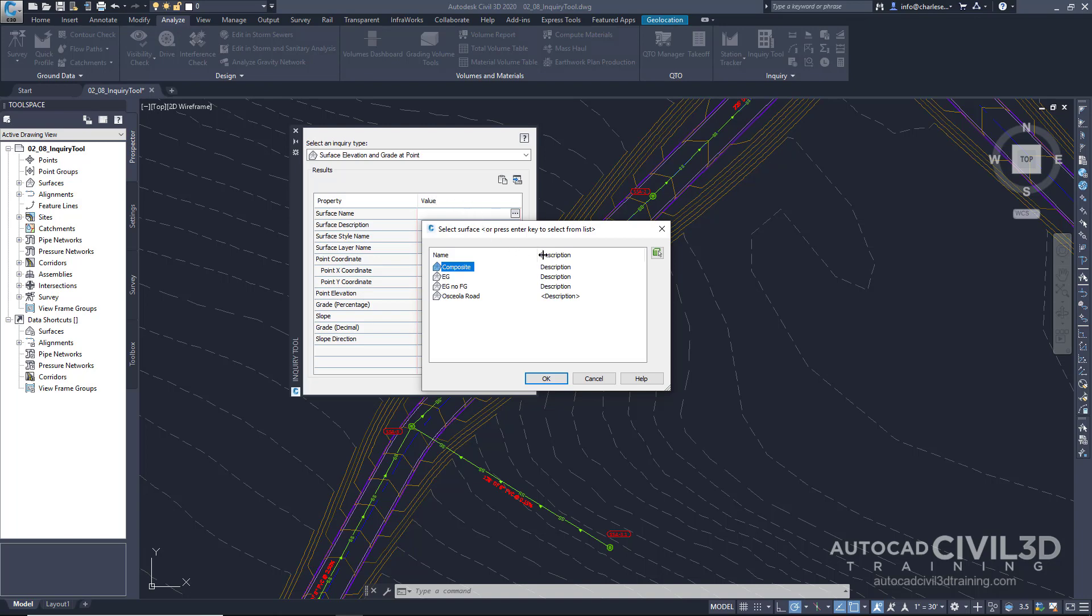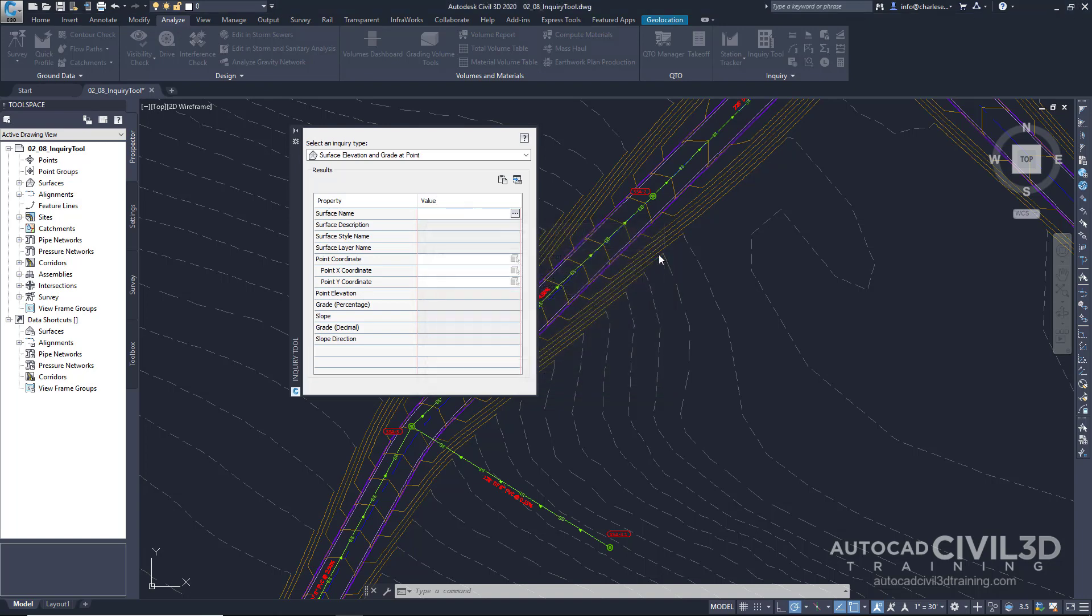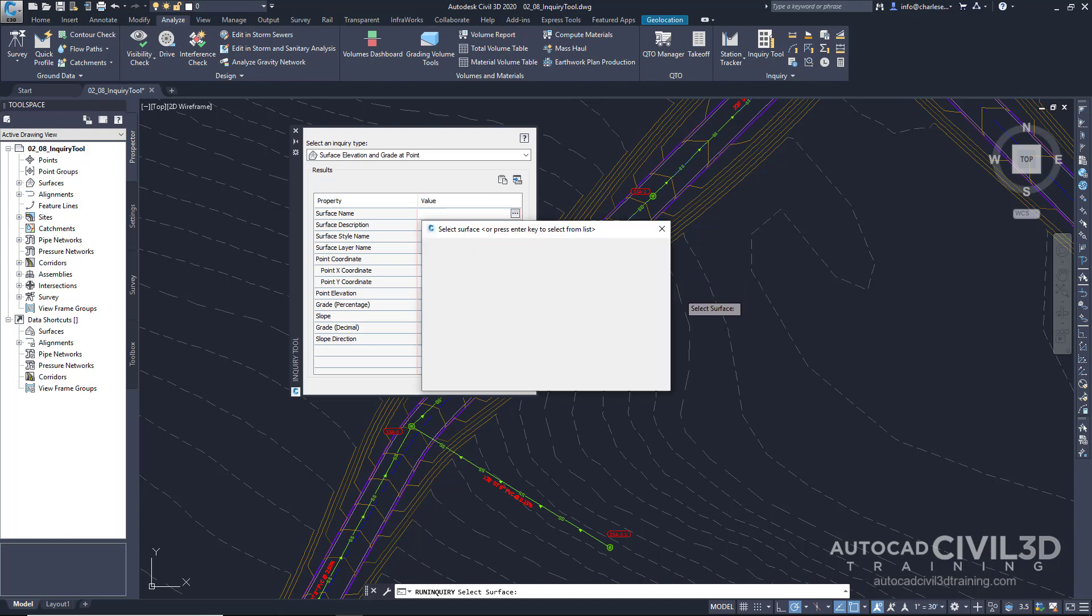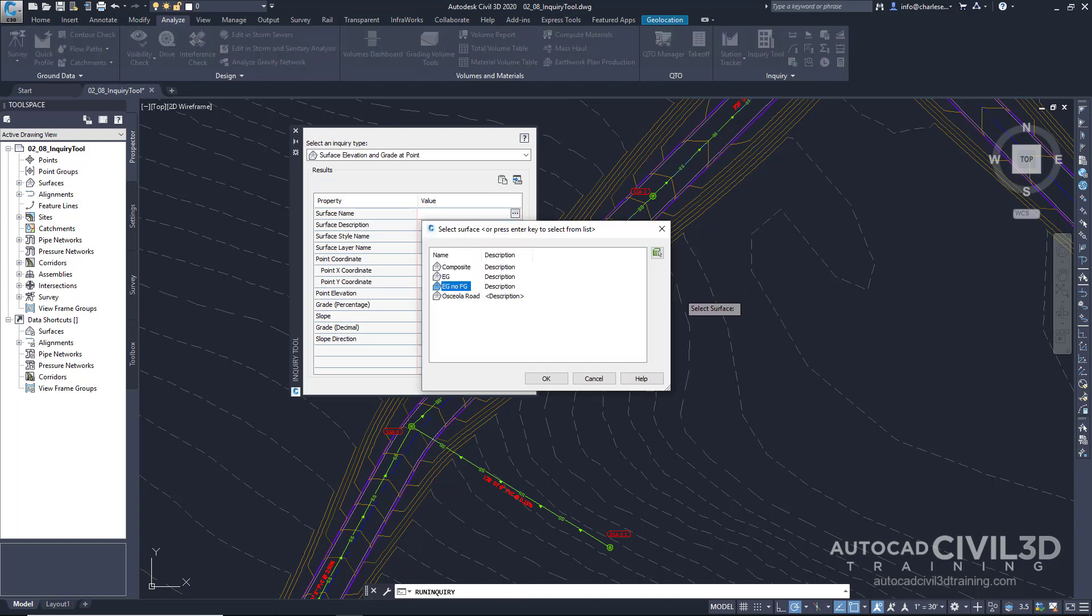Now what I'm going to do is I'm going to select my surface graphically by choosing this button. And it says select surface. I'm going to pick my existing surface. EG, no FG.